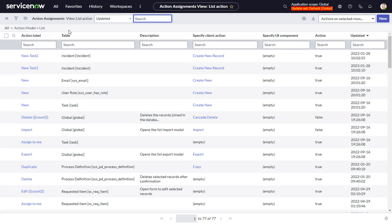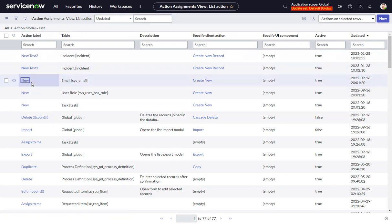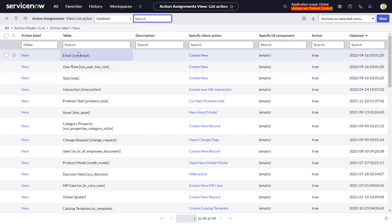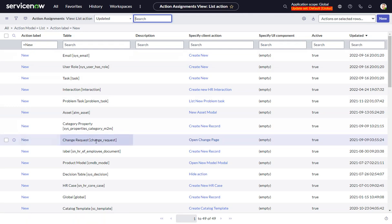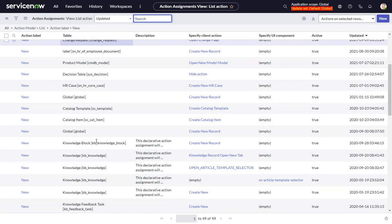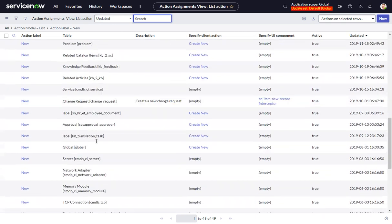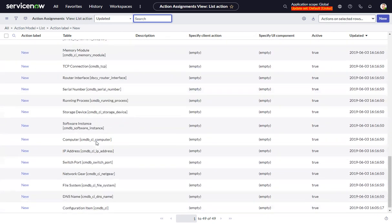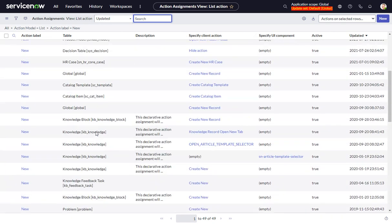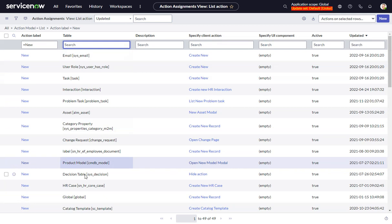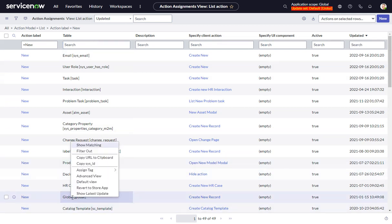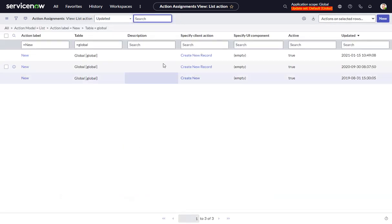And so then we want to find new. And so sometimes there will be a button specific to the table itself. But more often than not, it's actually a global action. So let's find global. Okay, so we have three of them.